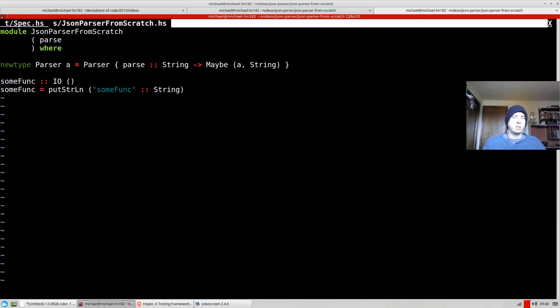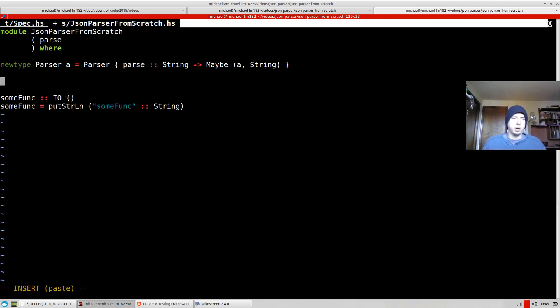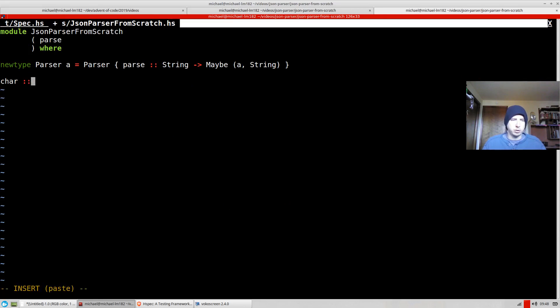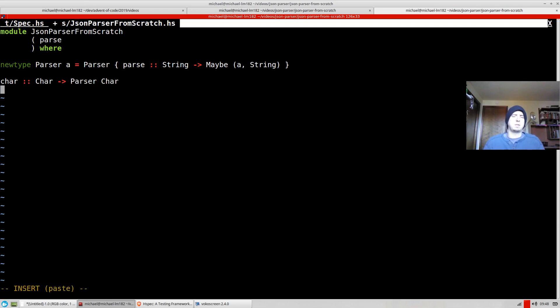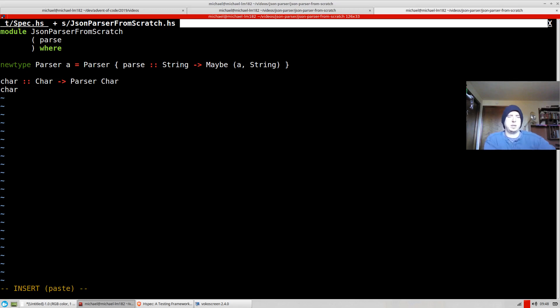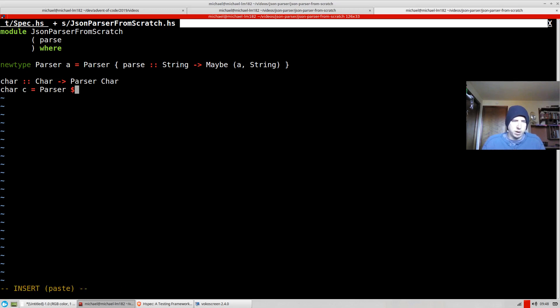So what does it look like to actually parse a char? Well, we're going to be given a specific character. And then we're going to be given, well, actually we're not, we're just going to turn back a parser. Of char. So that's pretty much all it is. So, a char, given some character c, is basically just going to be a new parser. So we've got to turn back a parser.